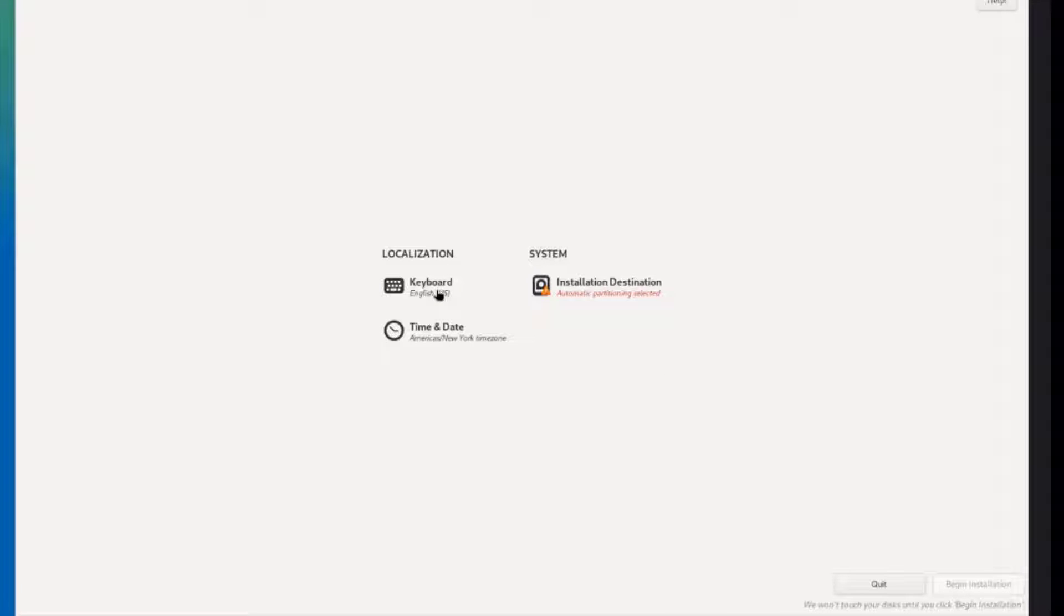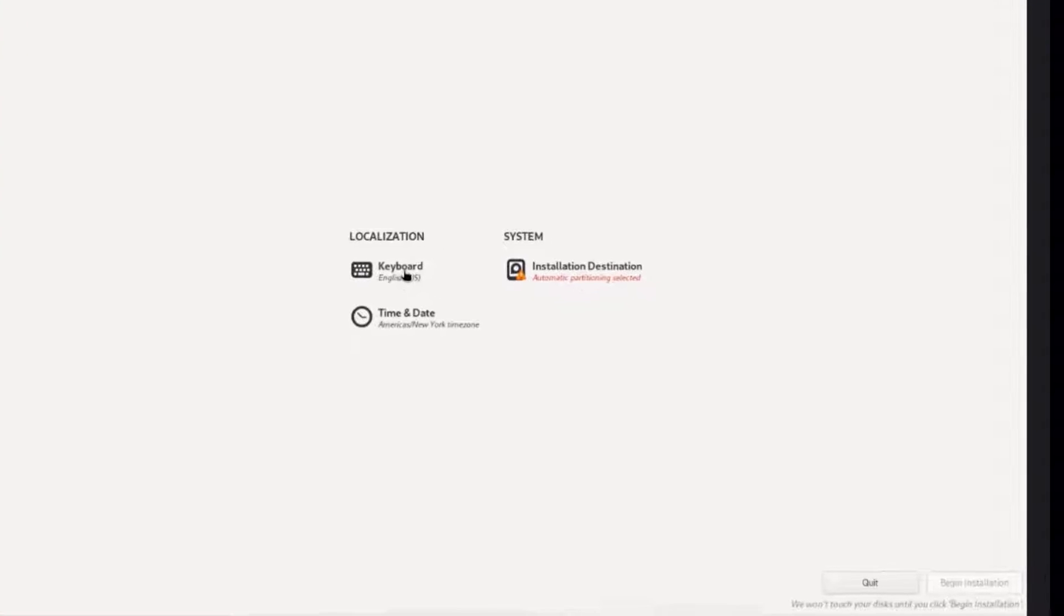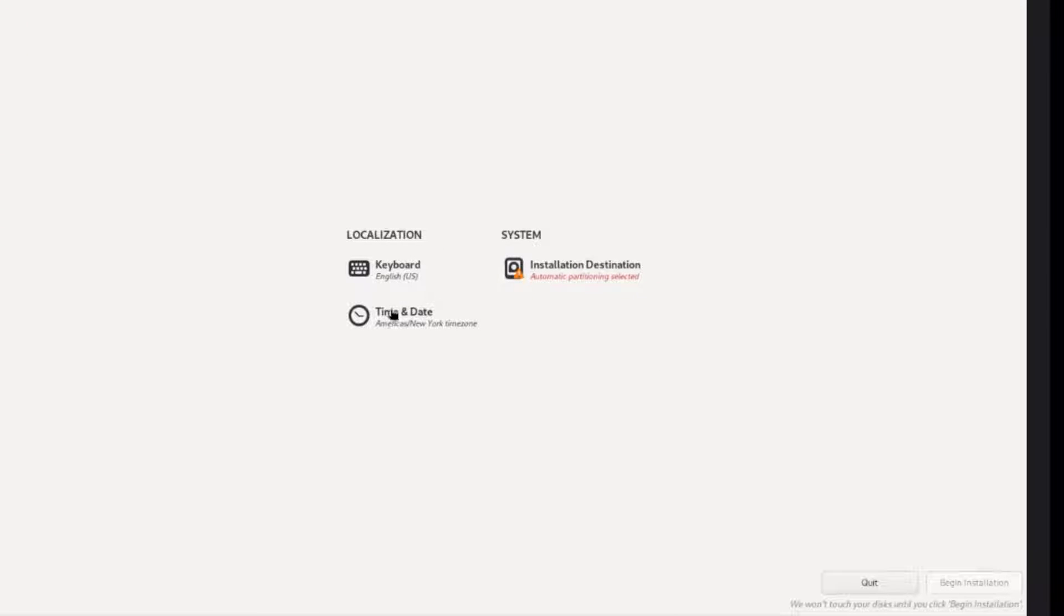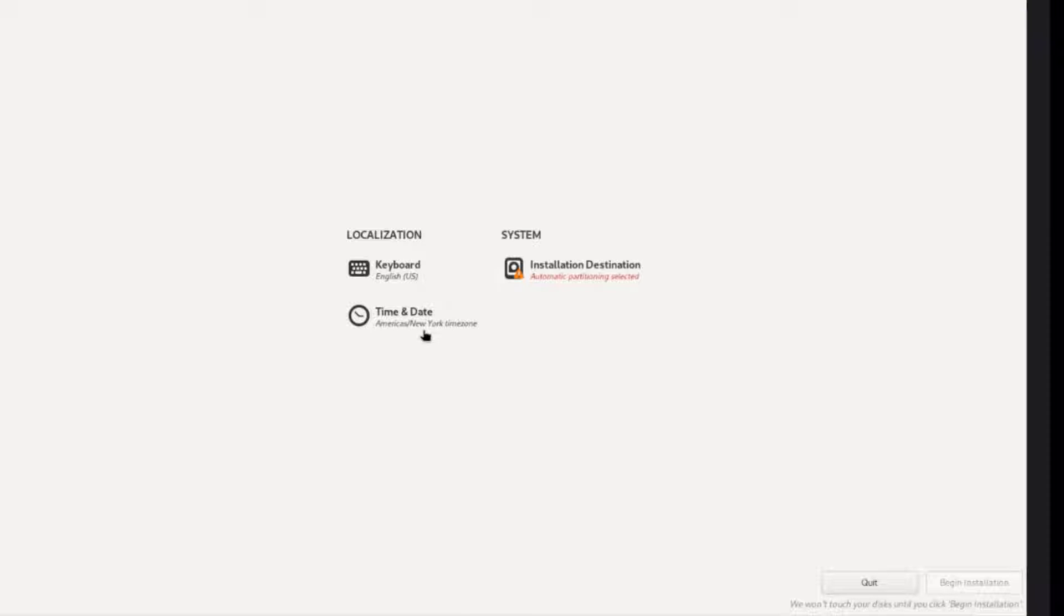Here is where you can change the keyboard layout. You can also change the time and date. Right now it's right. The keyboard is English. The time and date is correct. It's New York time zone.